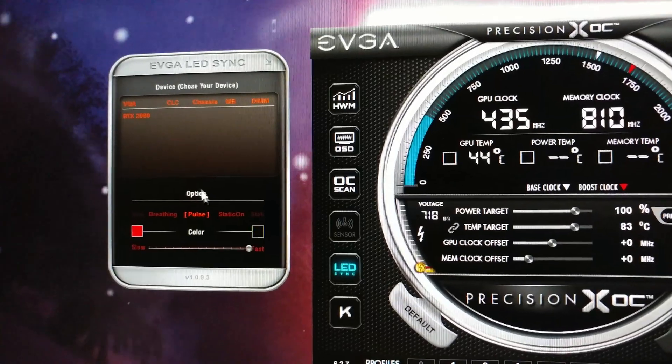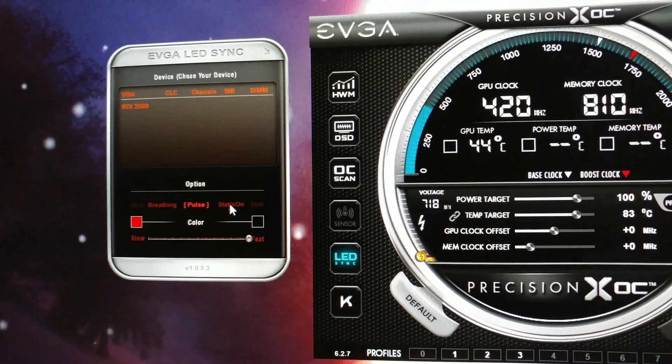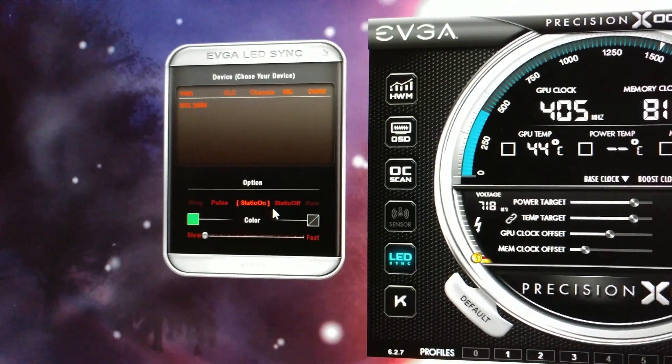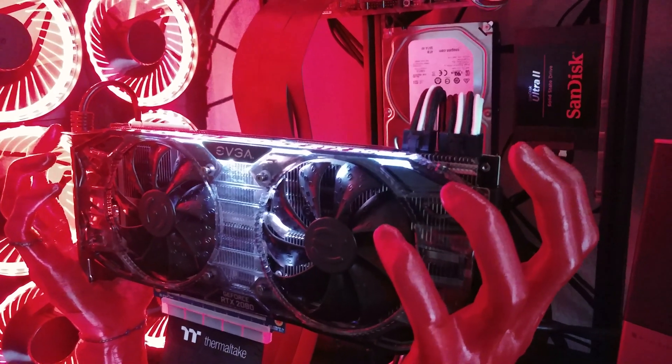As you can see here, I changed the color to green, and it's still white.